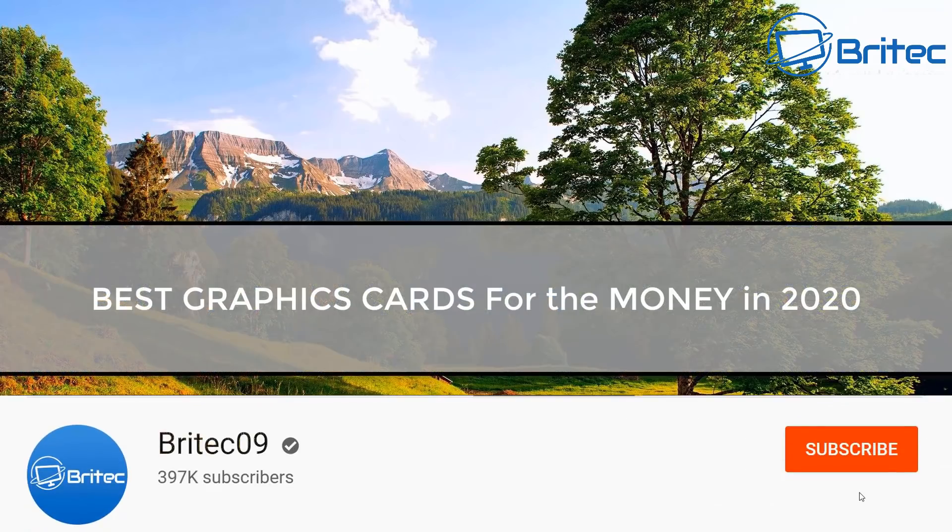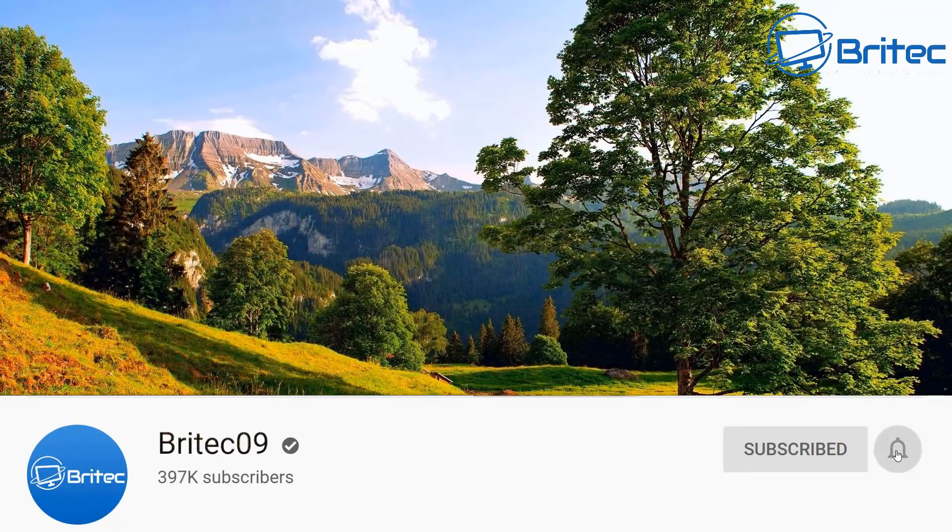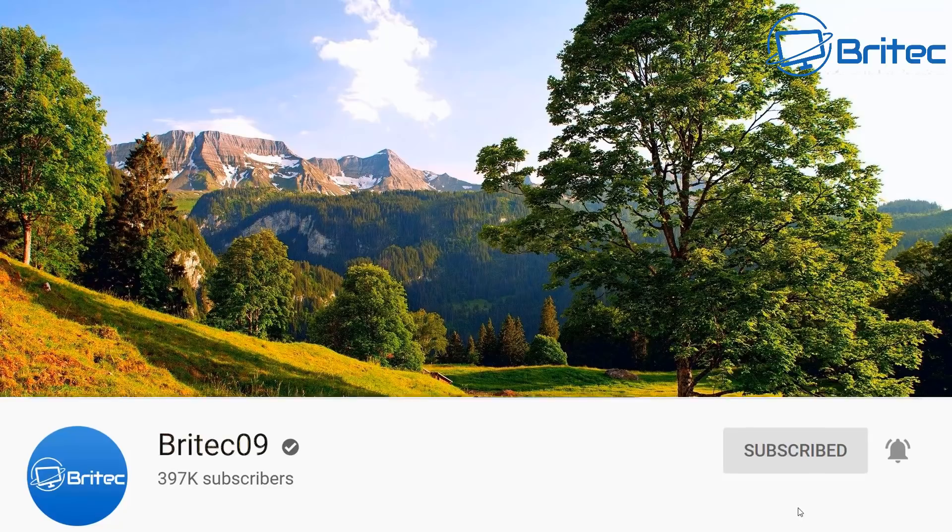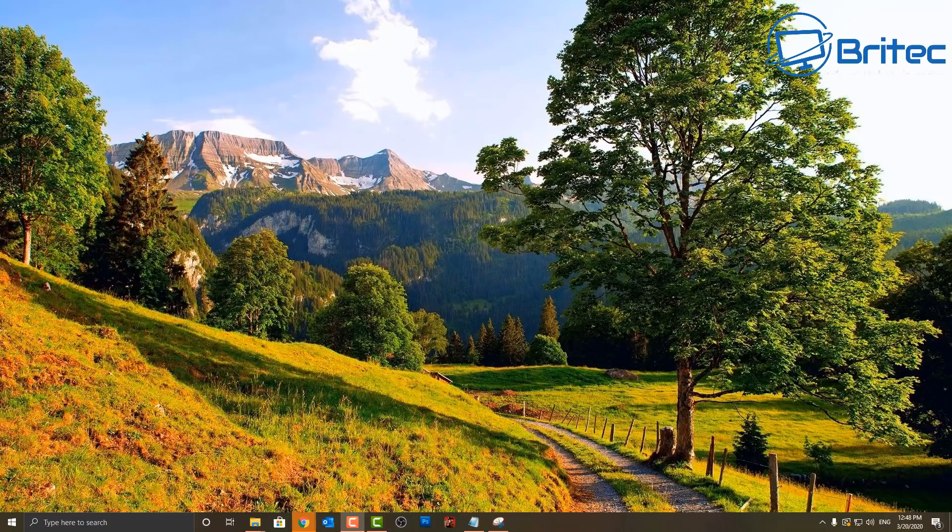What's up guys, got another video here for you on the best graphics cards for your money in 2020. This is going to come down to a bunch of different things that you may be looking for in a graphics card, like the best entry-level graphics cards, the best mid-range card, the best mid-range performance card, the best high-end card, or the best extreme card. That's what we're going to be taking a look at in this video.